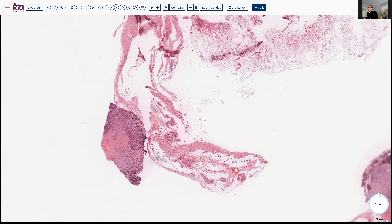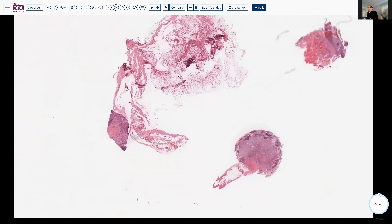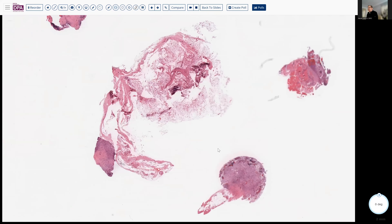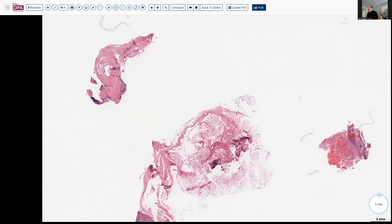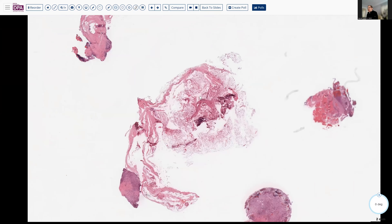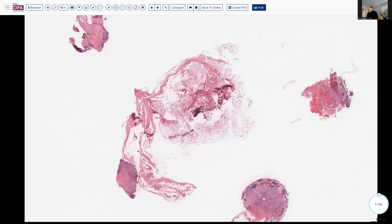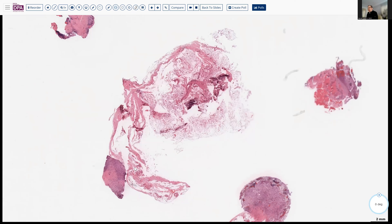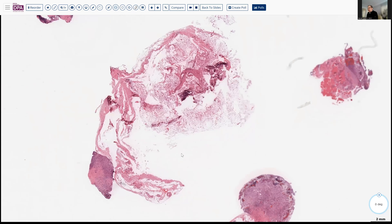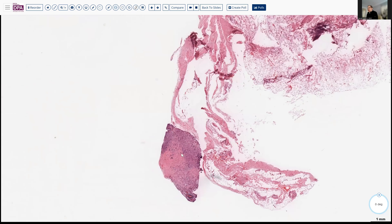In addition, a KI-67 stain was performed. That's an interesting choice, but it showed that, in fact, there was a very, very low proliferation rate in these cells — virtually no positivity in these suspect cells that we had been so concerned about on our initial biopsies.